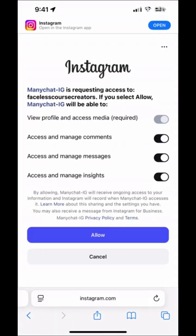That's going to take us to this screen. I'm already logged into my Instagram, so it's shown me this screen. If you're not logged in yet, it will ask you to log into your Instagram account. Since I'm logged in, I'm going to allow them access to manage my comments, manage my messages, and manage my insights. Then we're going to click on 'Allow.'